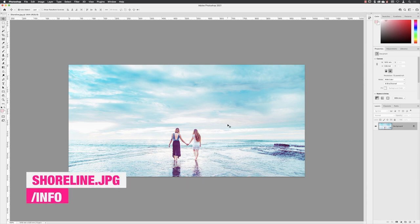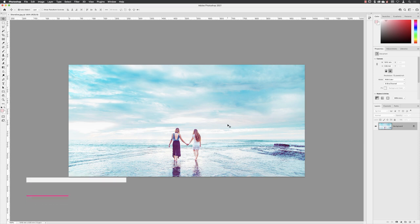I have a document open here called Shoreline, which you'll find from the info folder. There isn't anything particularly wrong with this image. It's just that if we want to create additional visual interest and achieve a better composition, the subjects would ideally be not in the center of the image, but a third of the way in from the edge, in what's called a rule of thirds.